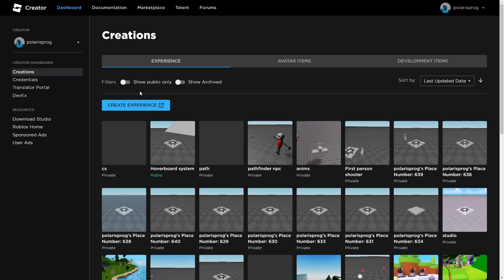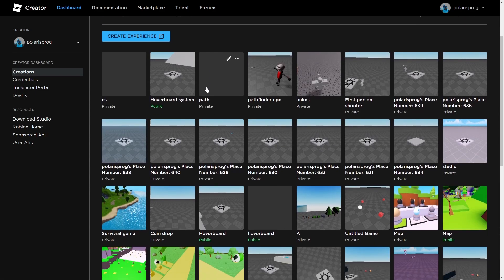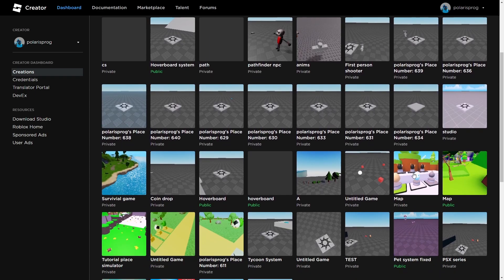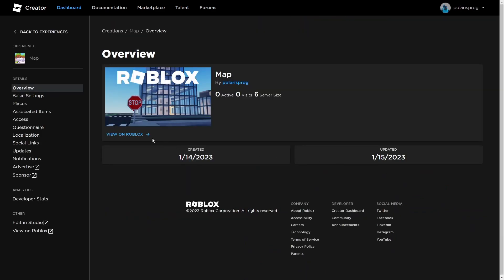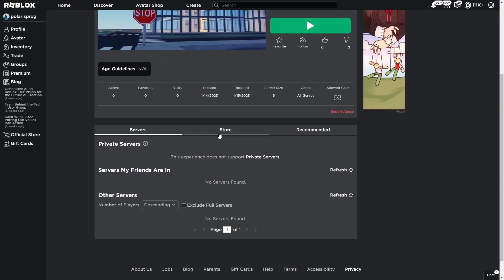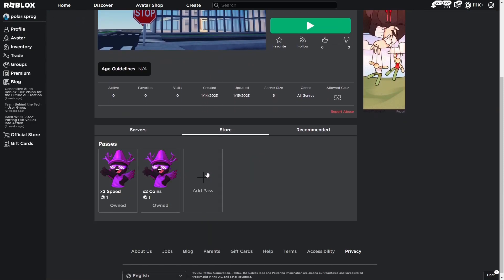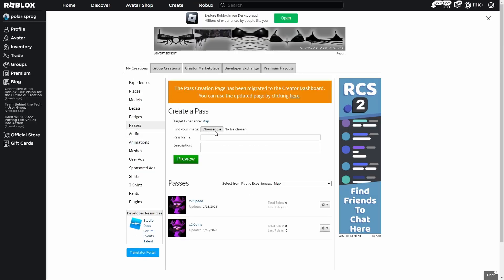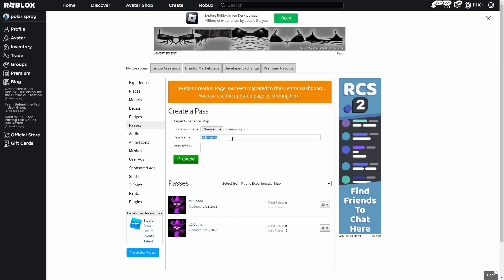My creations are loaded. I'm going to find mine — it's called 'map' and it's right here. Just click 'View on Roblox', then go to the store and press 'Add Pass'. It will ask you to choose a file, so click 'Choose File' and choose any image. I'm going to use this one and call it '2x Speed'.